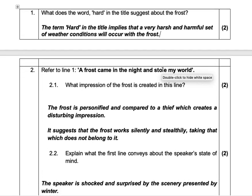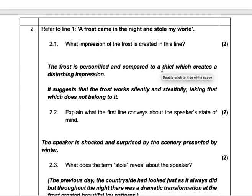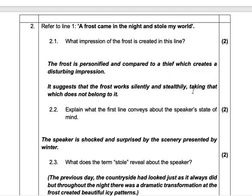Refer to line one: 'A frost came in the night and stole my world.' What impression — or what idea — of the frost is created in this line? If you get that question in your exam, 'what impression?' means what idea of the frost is created in this line. Two marks.